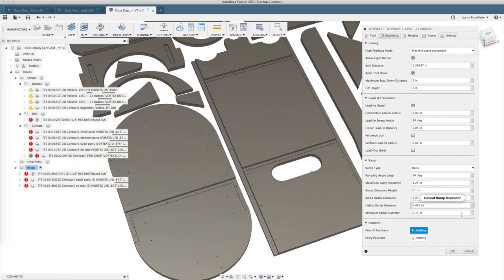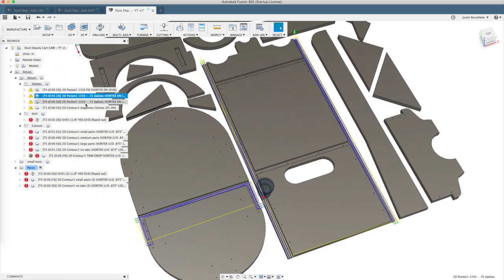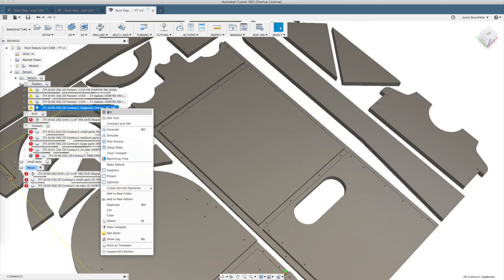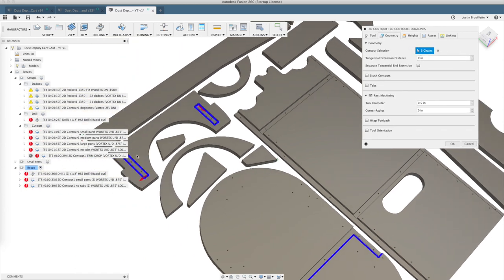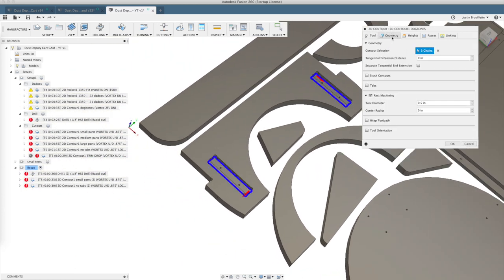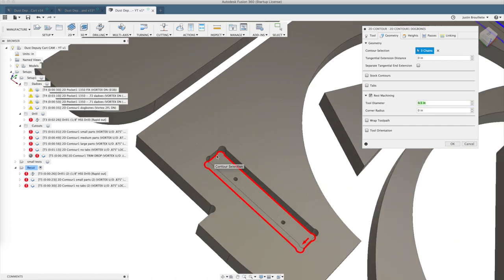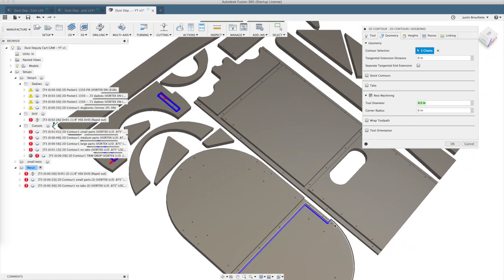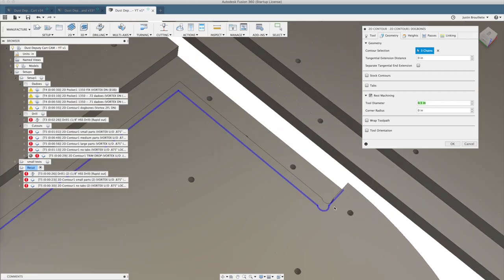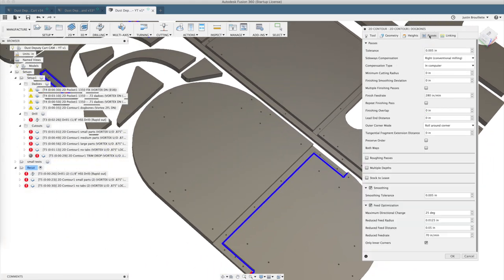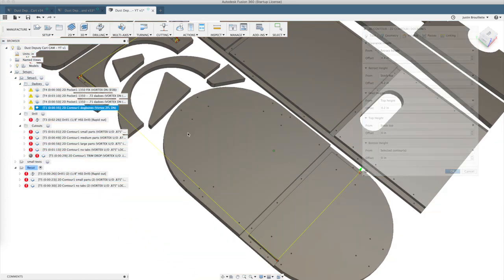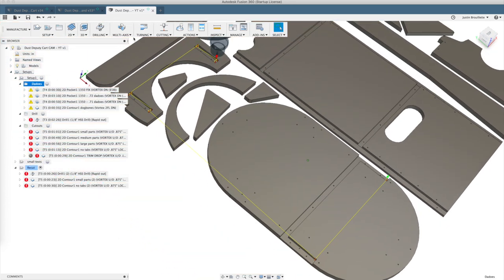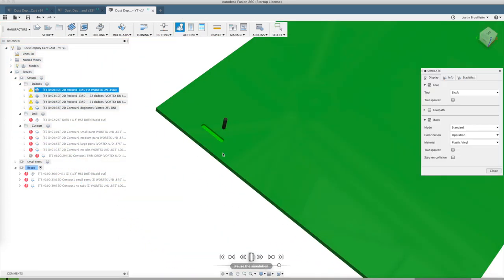The last one in the dados folder is actually a 2D contour with a Vortex 1330 quarter-inch down cutter, and that's going to come in and clean out those dogbone corners with a rest machining checkbox. It looks for anything that's smaller than a half inch which was our previous tool. Make sure that's on conventional cut and selected contours for your depth, and that's a pretty easy setup there. We run that at 18,000 RPM at the same 280 inches a minute.